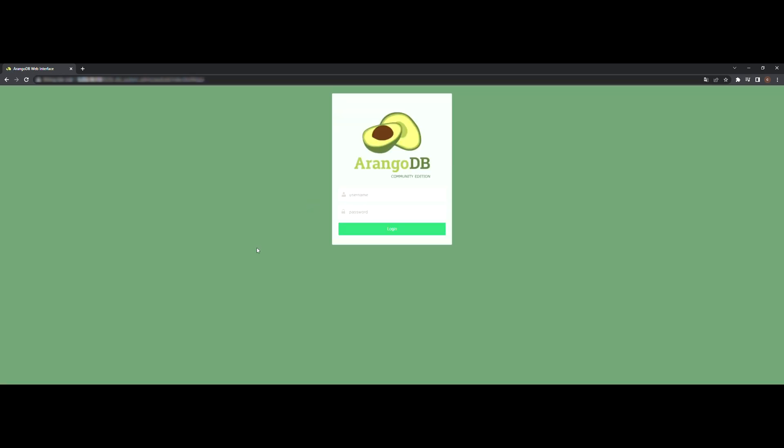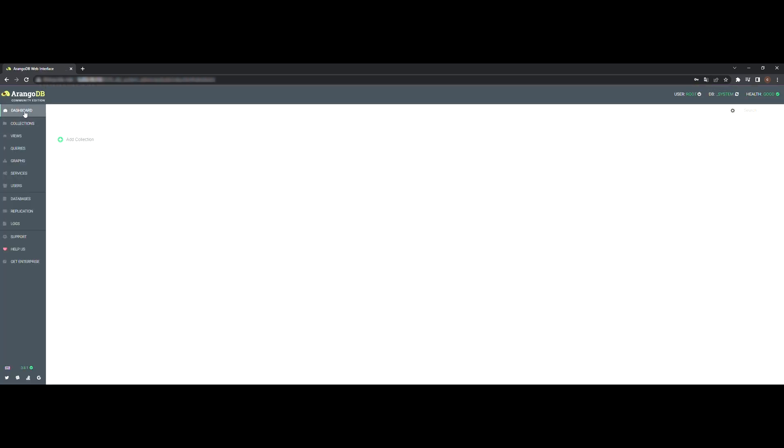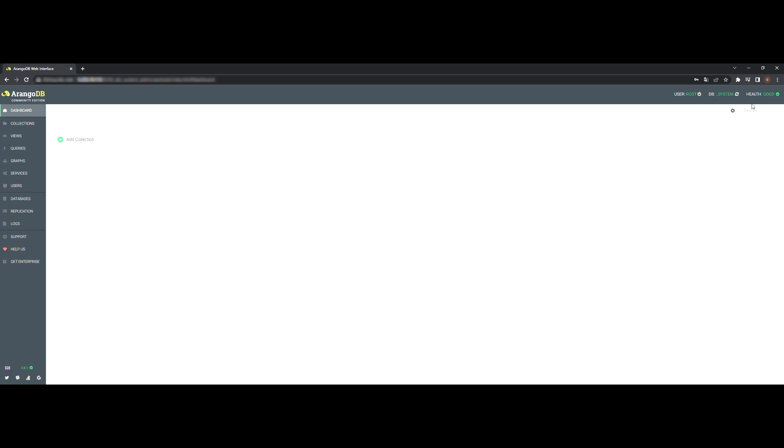Enter the root user password. Then select the database you will be working with and you are done. You will see the dashboard and you will be able to use ArangoDB on your server. That's all. You have successfully installed it.